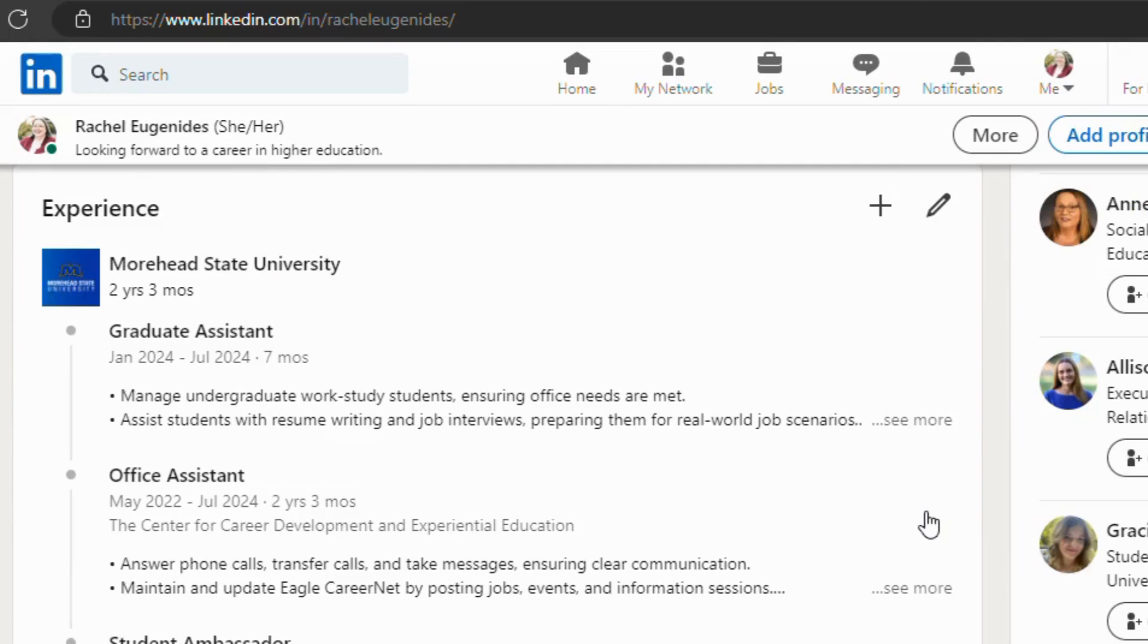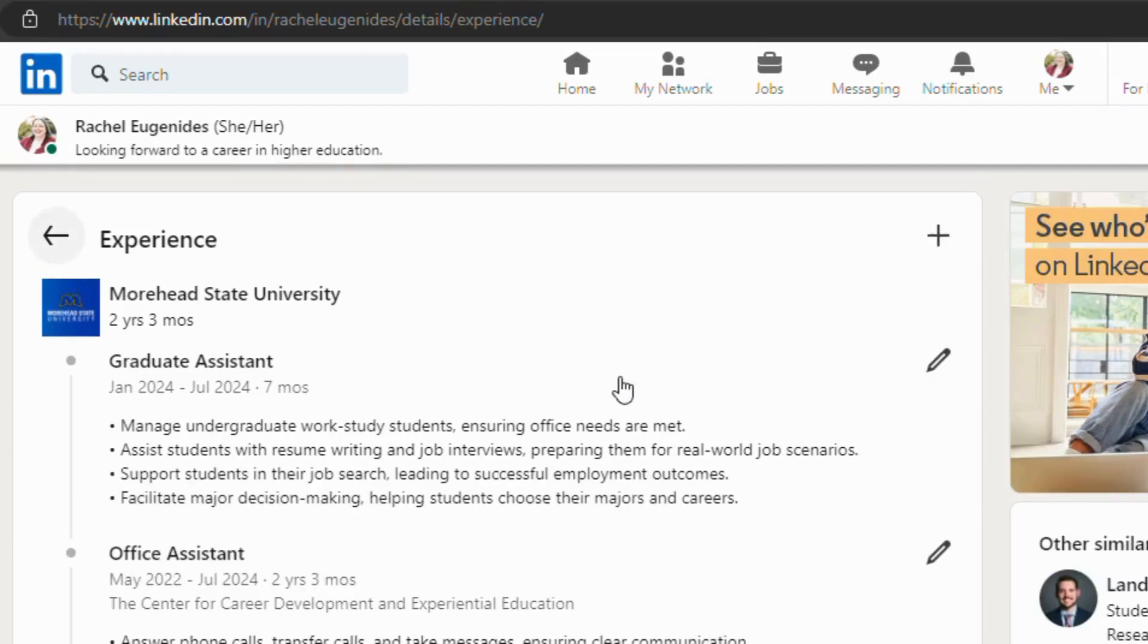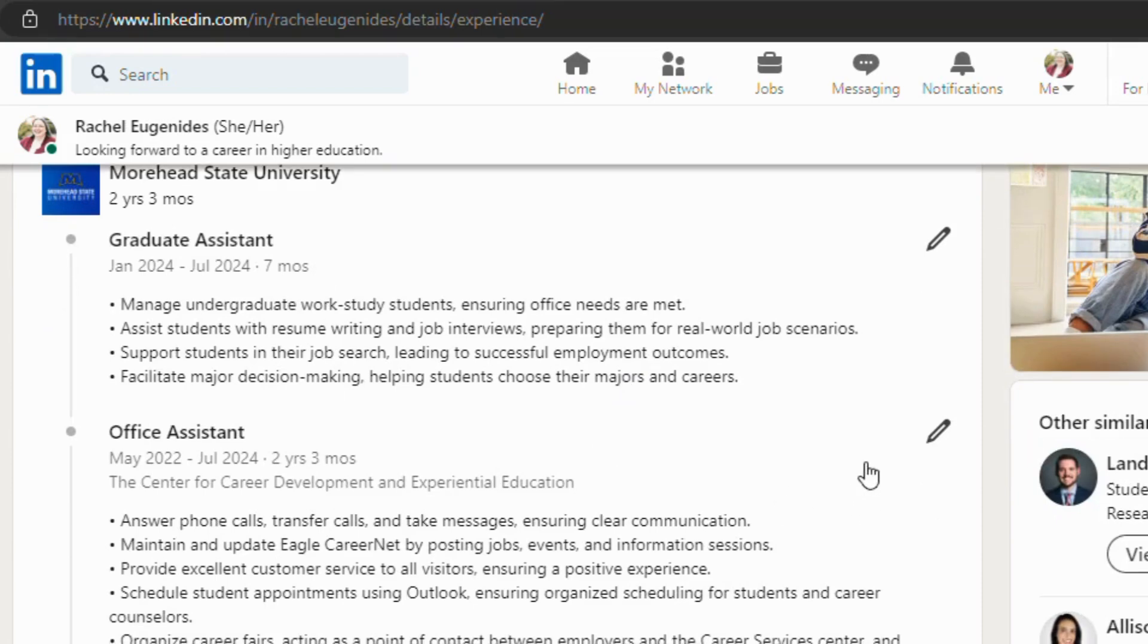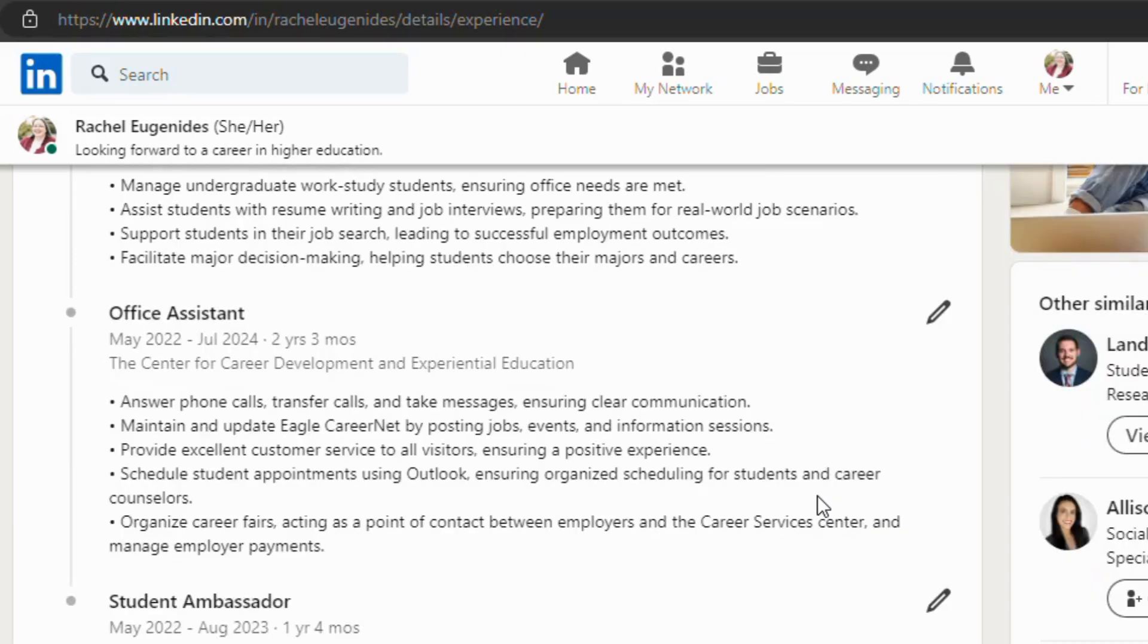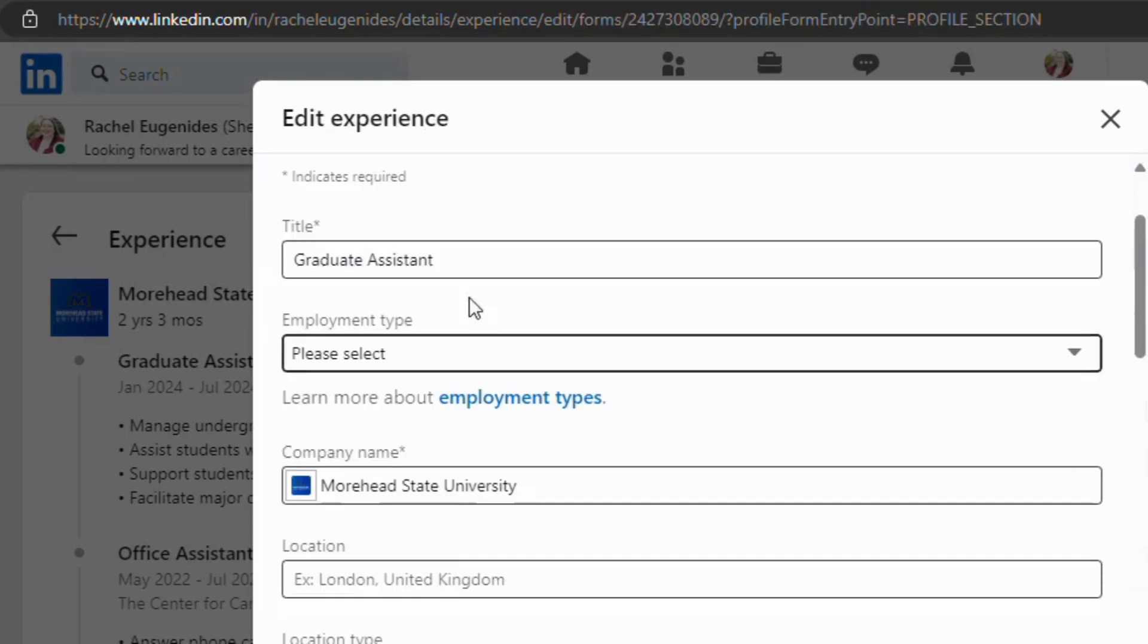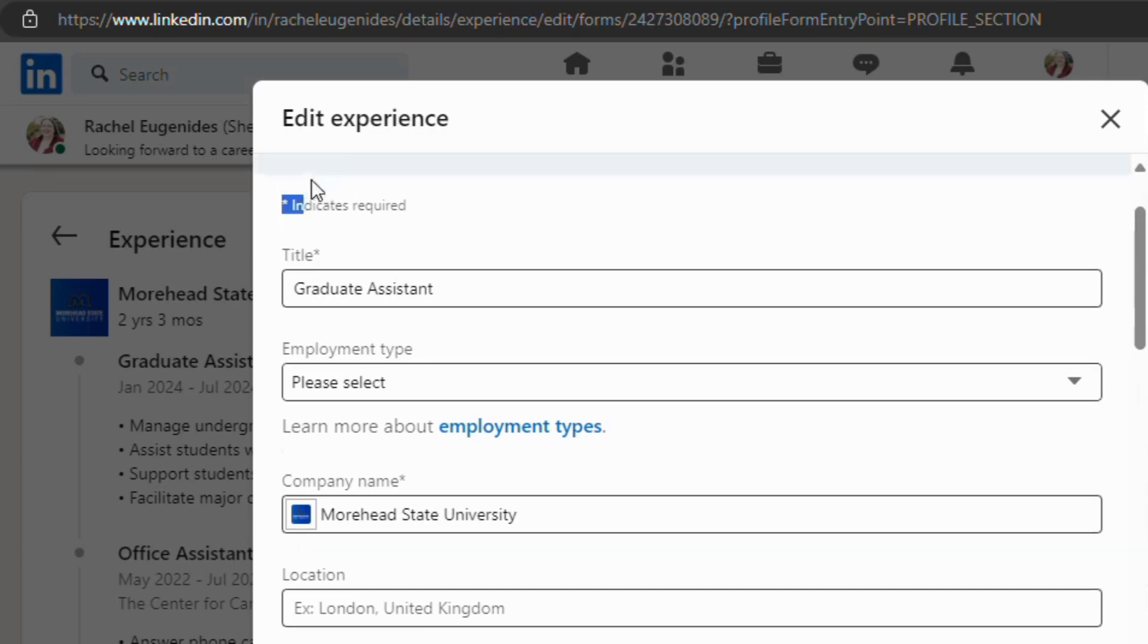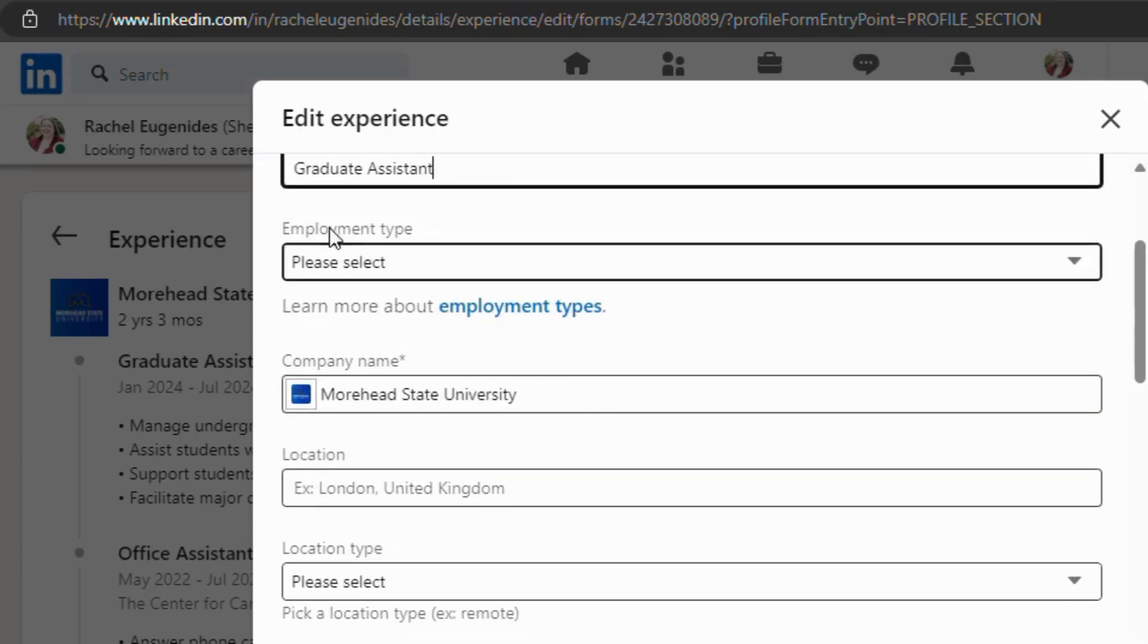Your next section is going to be your experience section and this should mirror your resume or your CV. So again, we have our edit button and you will have most recent at the top and you can copy and paste directly from your resume into this section. So you'll go in and you'll have a place to put your title. Things that have an asterisk are required.